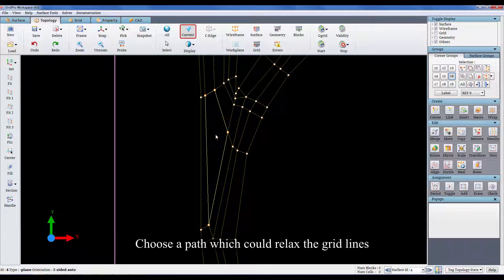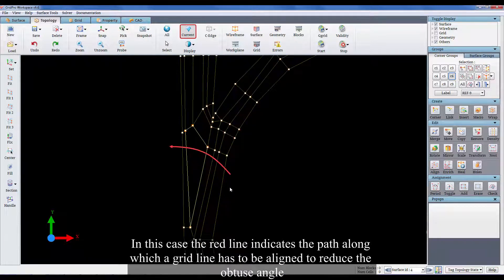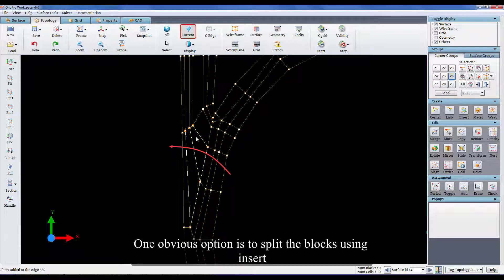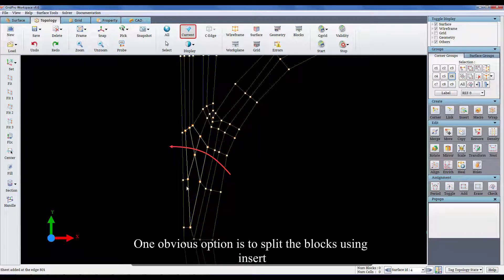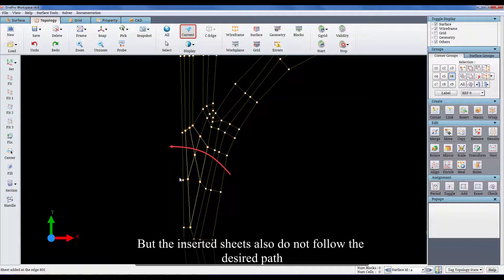Choose a path which could relax the grid lines. In this case, the red line indicates the path along which a grid line has to be aligned to reduce the obtuse angle. One obvious option is to split the blocks using insert, but the inserted sheets also do not follow the desired path.